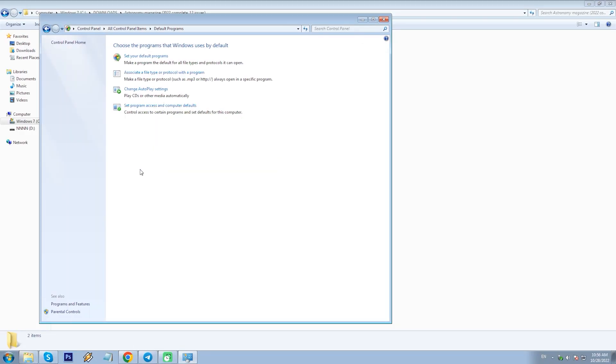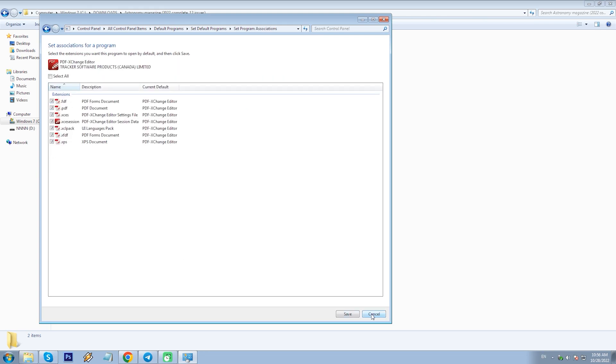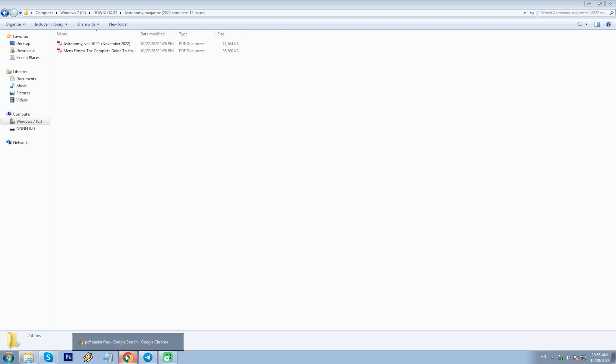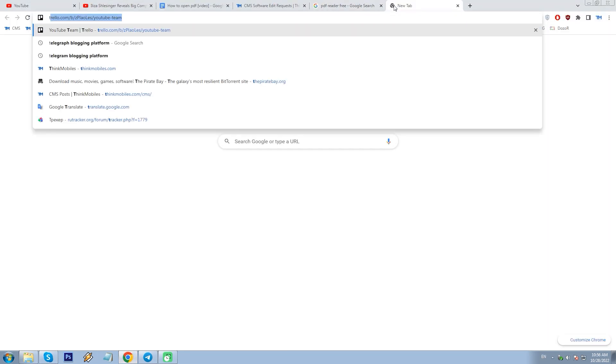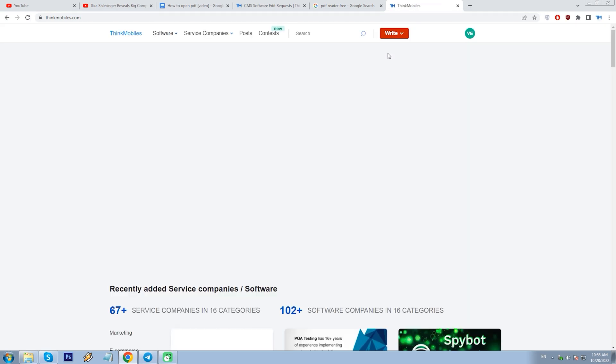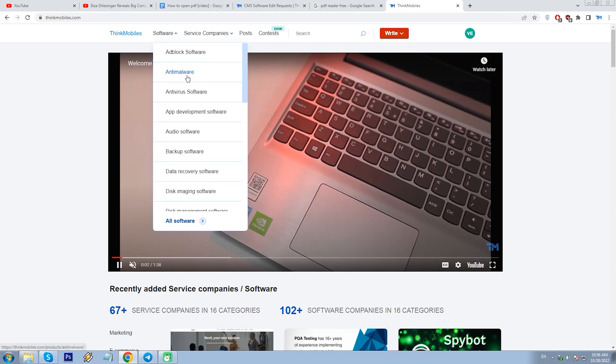Once you have chosen a PDF reader app, you can assign it as the default program to open PDF files — go to Control Panel, Default Programs, select your app and select the file types for it. By the way, if you need assistance choosing such an app, you can go to our website ThinkMobiles, to the software directory, and scroll down to find the PDF readers category.